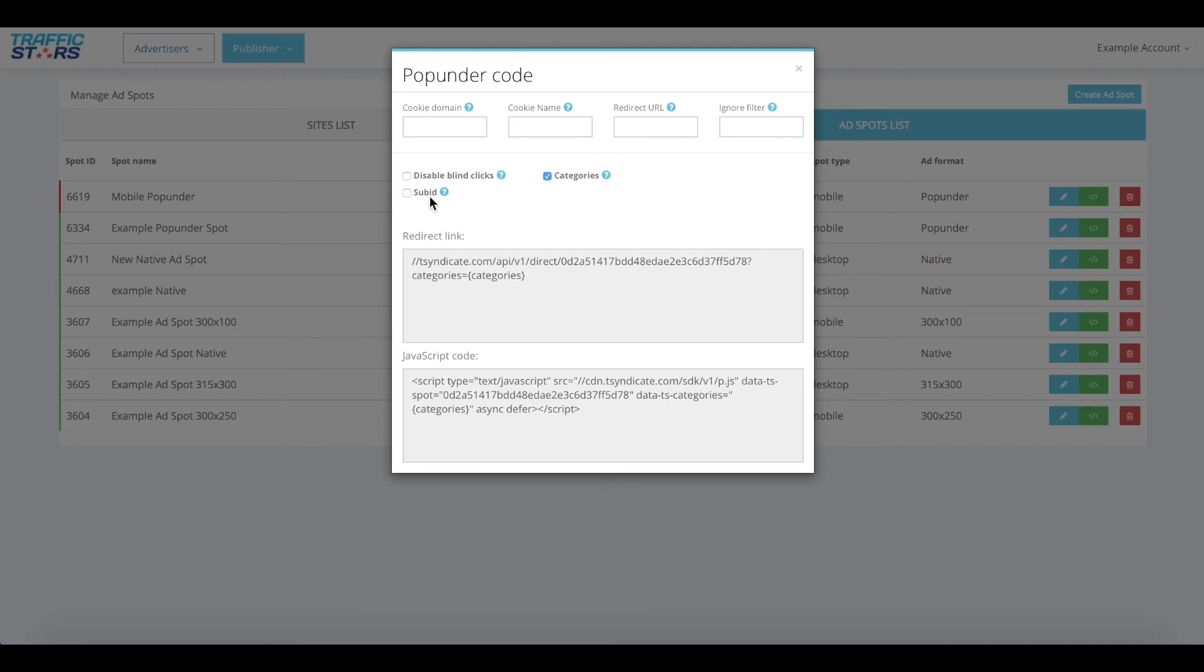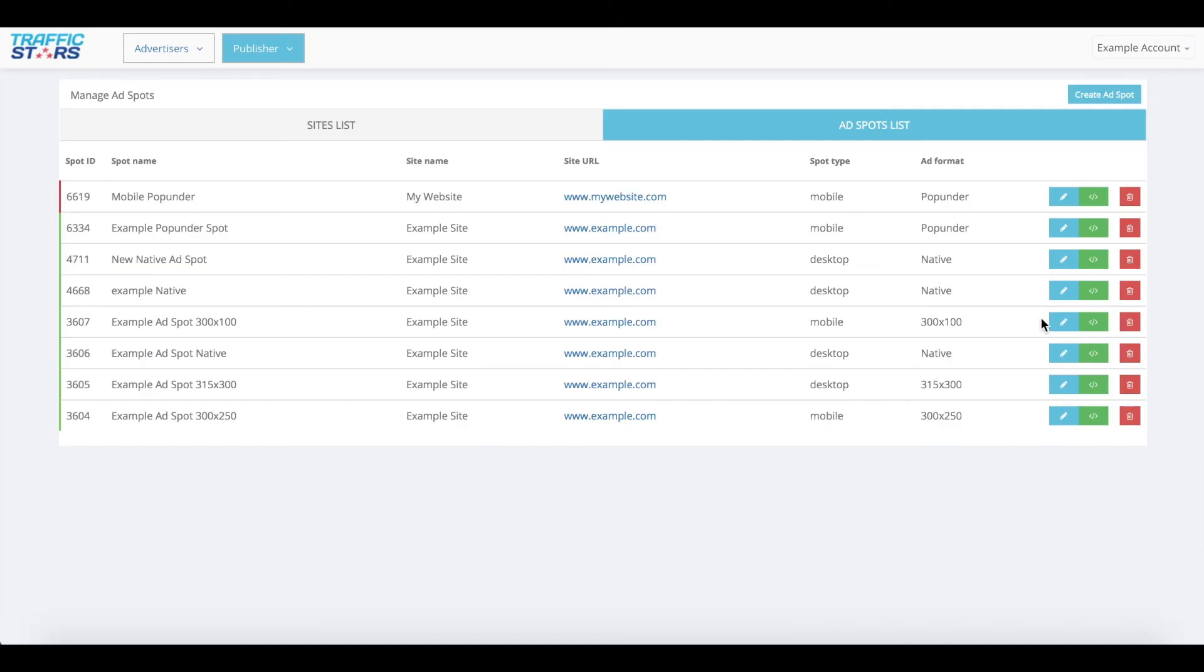Select the sub ID checkbox if you'd like to pass sub ID information. You'll be able to view custom stats for the ad spot on the statistics page, grouping by sub ID.